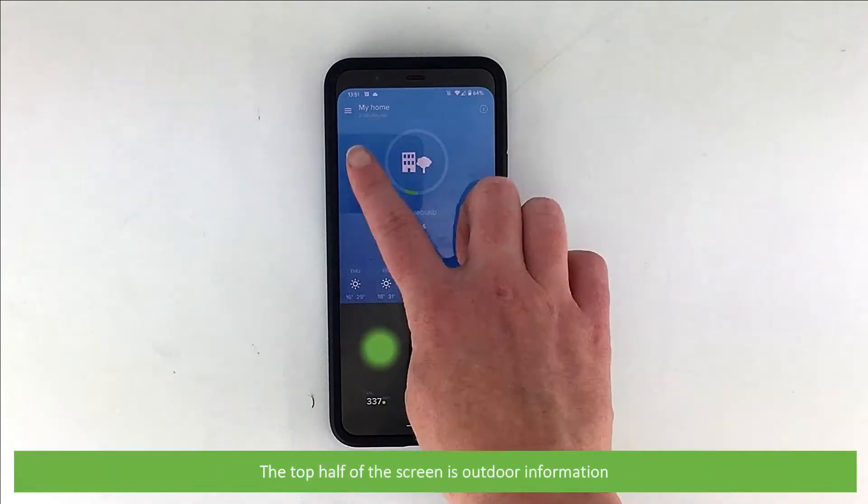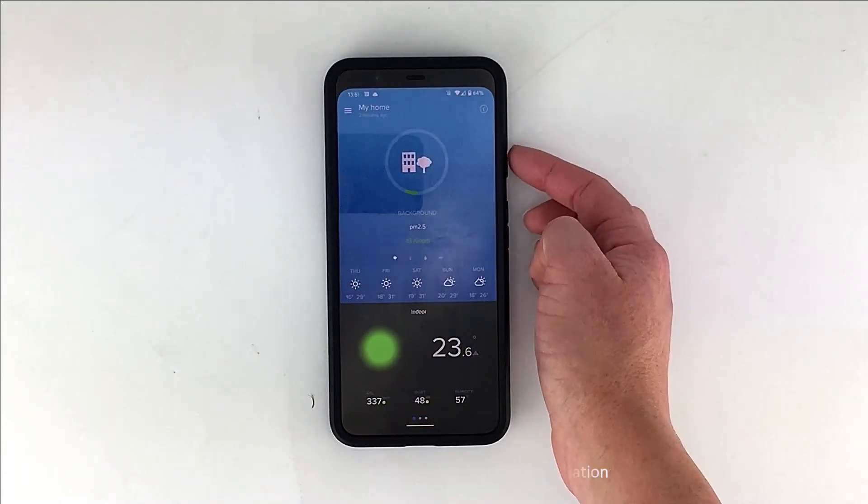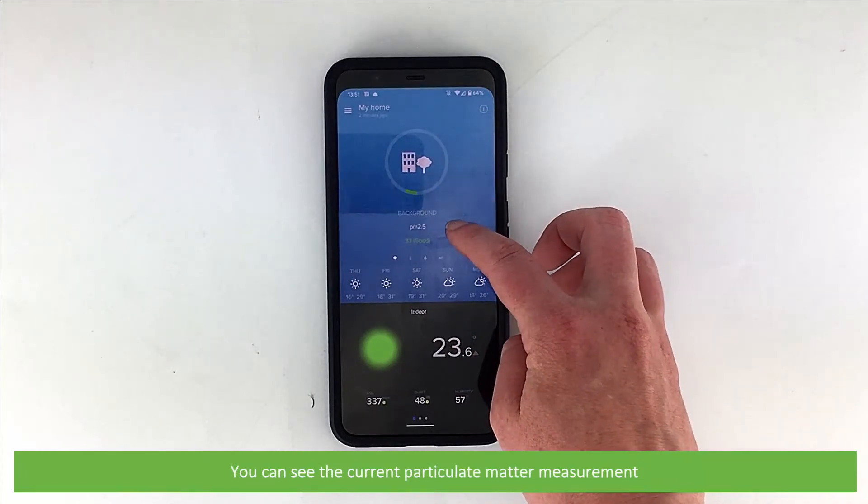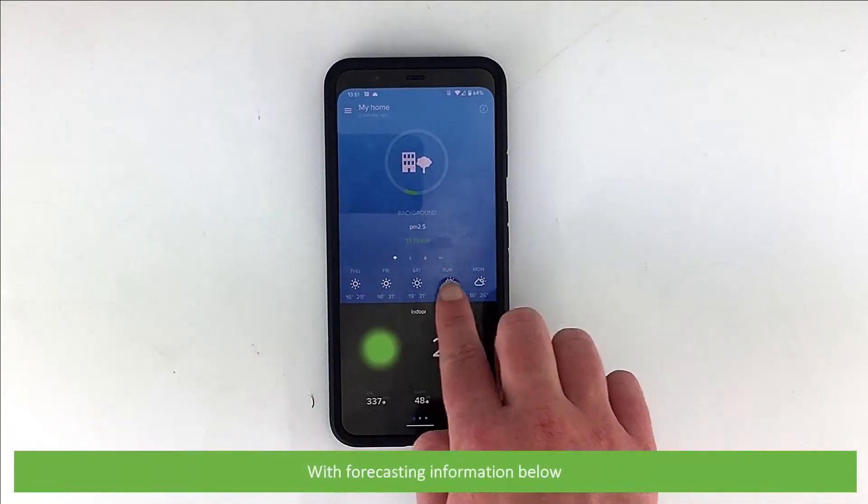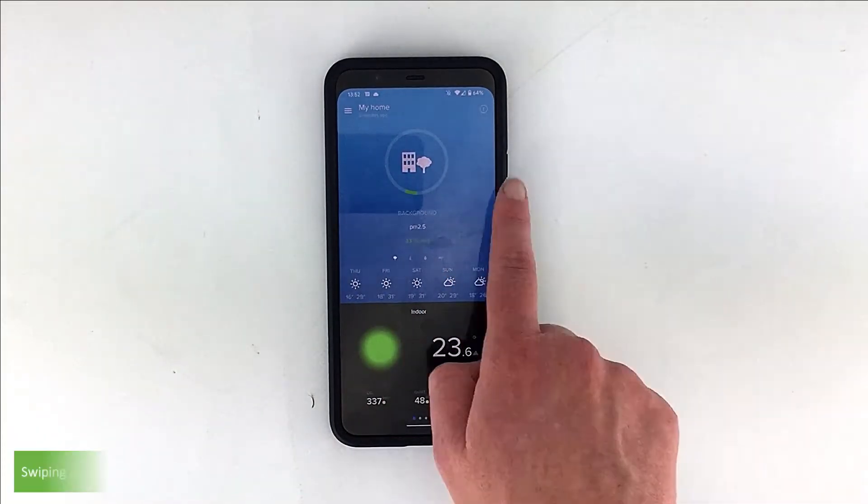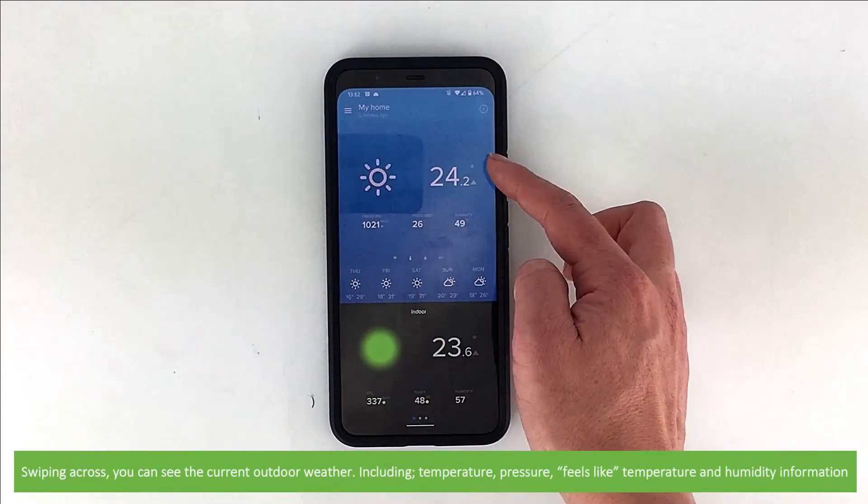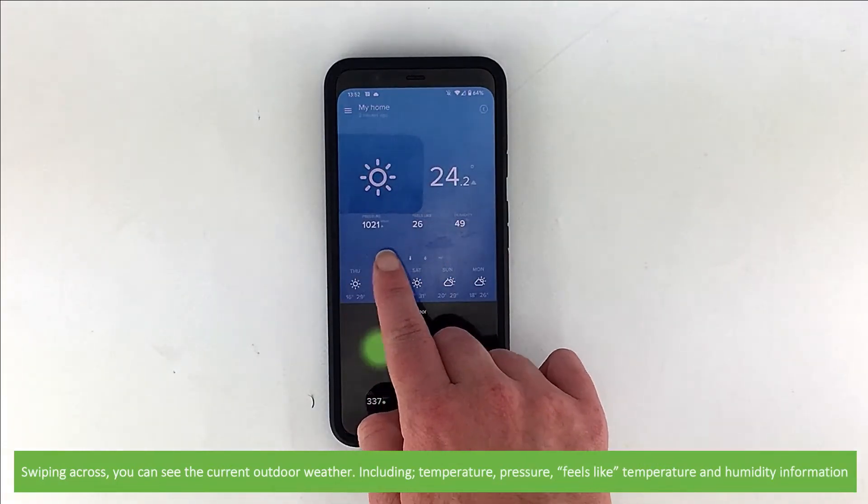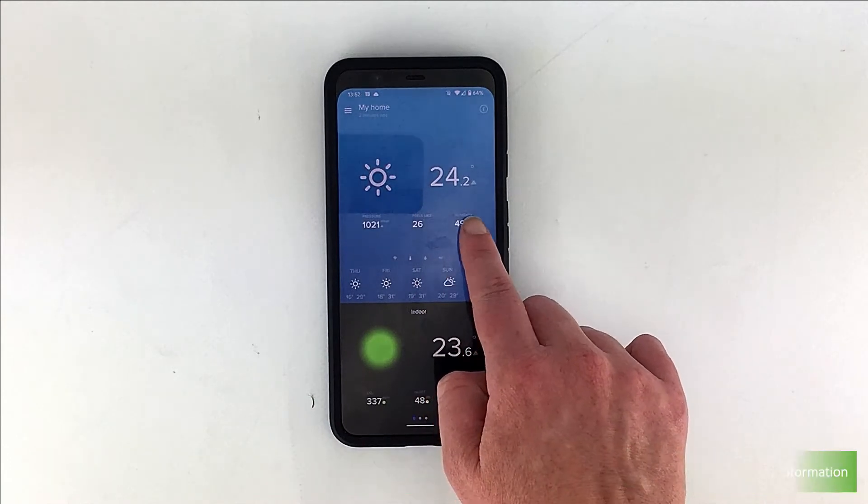The top half of the screen is outdoor information. You can see the current particulate matter measurement, with forecasting information below. Swiping across you can see the current outdoor weather, temperature, pressure, feels like temperature and humidity information.